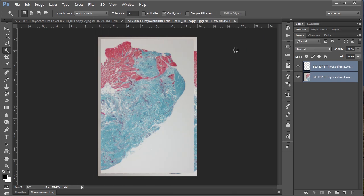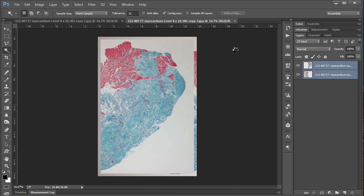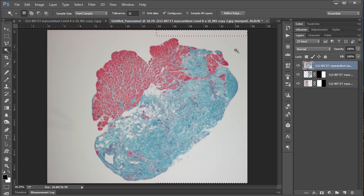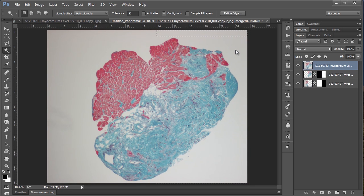And so now what Photoshop is doing is basically taking these two images and comparing them and lining them up. So that they overlap with each other. And I should mention that when you're taking the images you want to make sure that there is some overlapping region between the two so that Photoshop has something to work with.